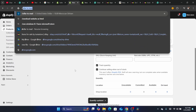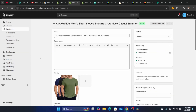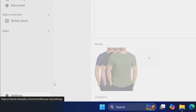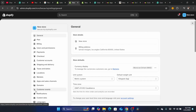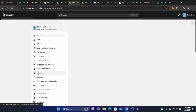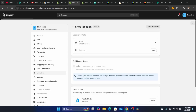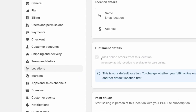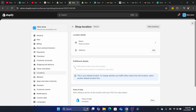Another method: click on Settings at the very bottom left and click on Locations. After you click on Locations, you'll see your location listed. Click on it and check whether 'Fulfill online orders from this location' is checked or unchecked.